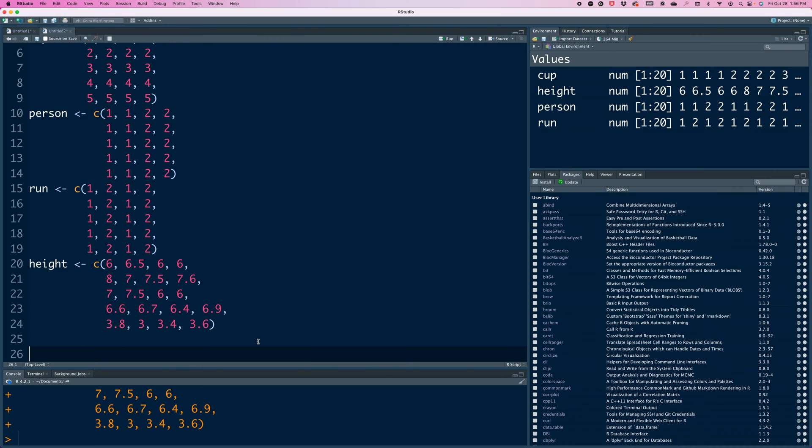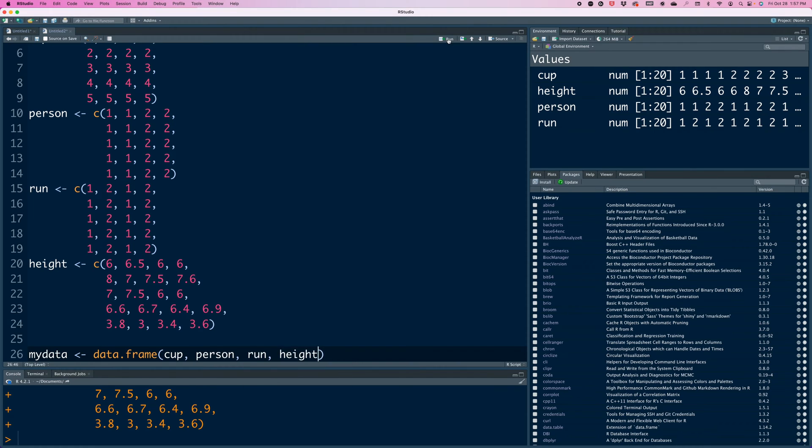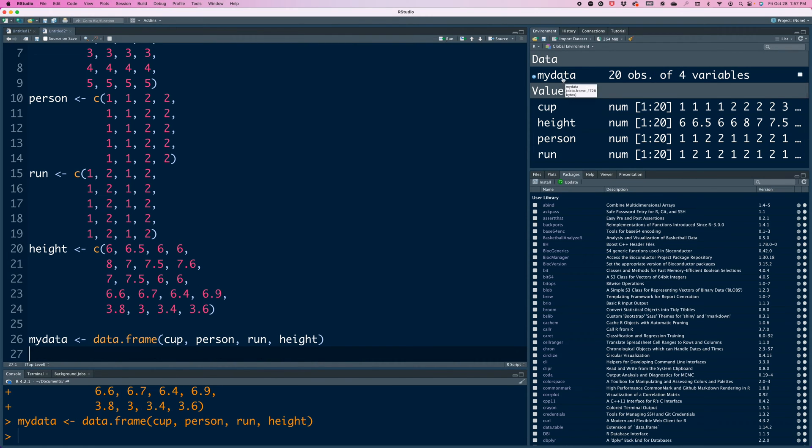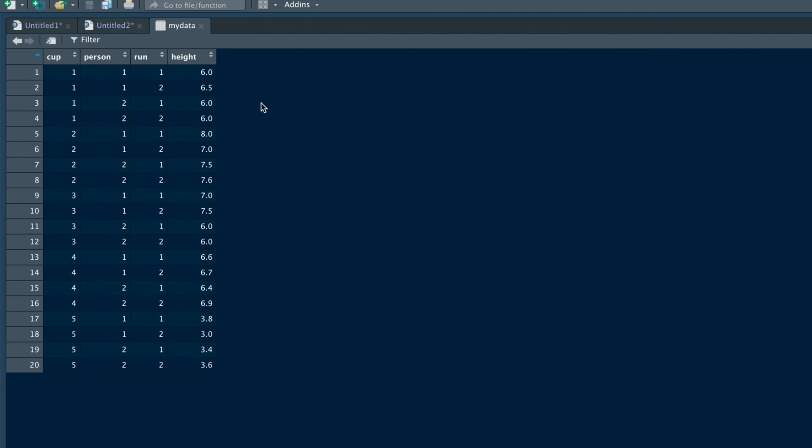I'm going to put everything in something called my data and we'll use data frame format. And we'll use the same sequence starting with cup. So when you run this, my data is created and if you click there, you can see whatever data we have entered is nicely available in the format that we had initially.